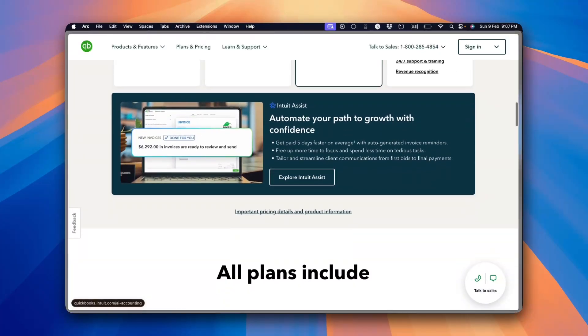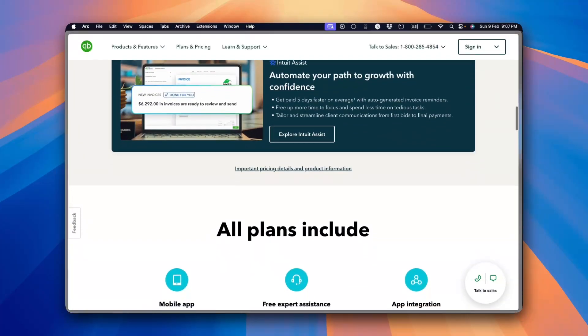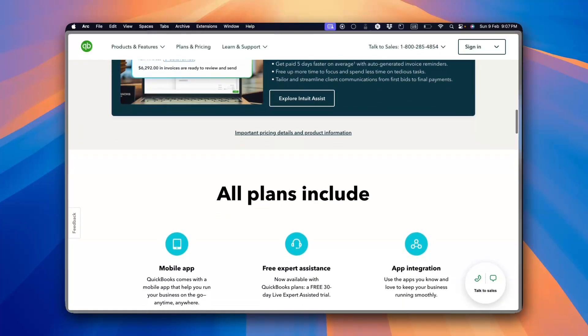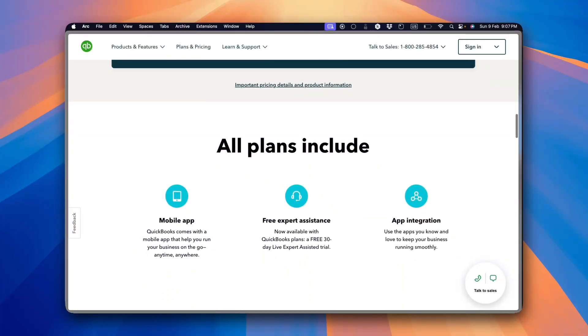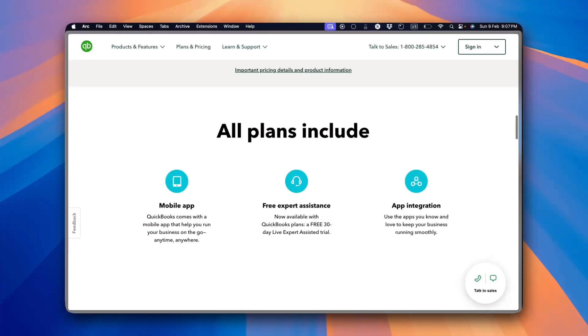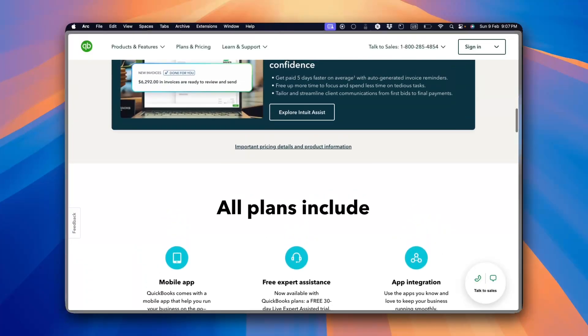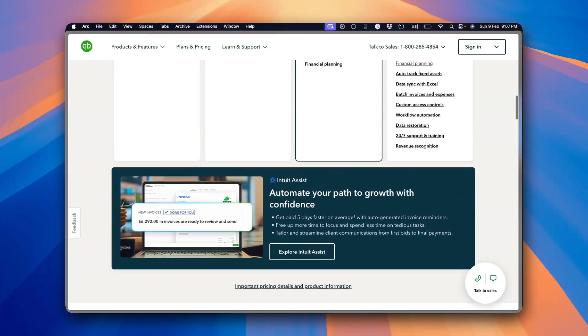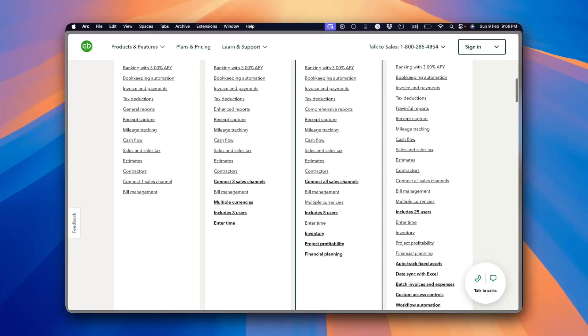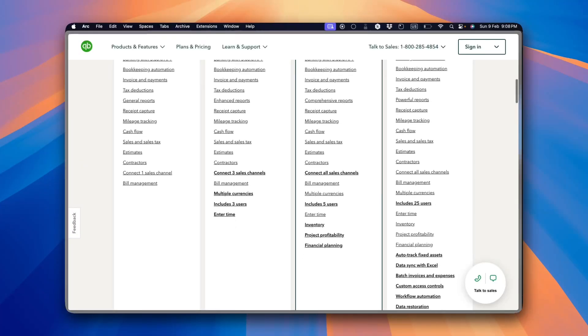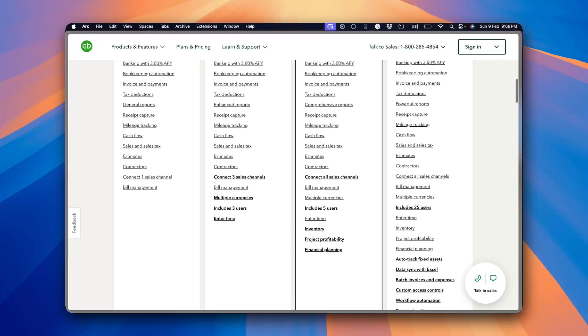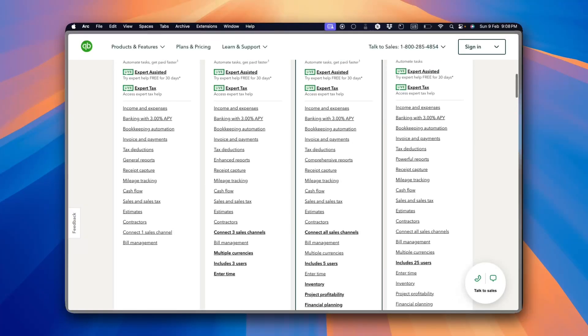For business owners who need payroll, QuickBooks also offers payroll processing, but it comes at an extra cost. It handles tax calculations, direct deposits and employee payments seamlessly.